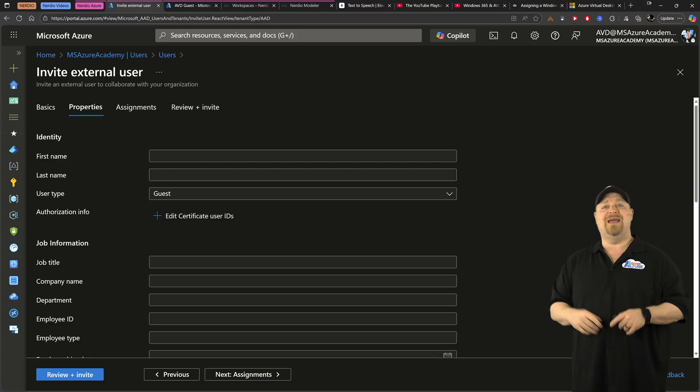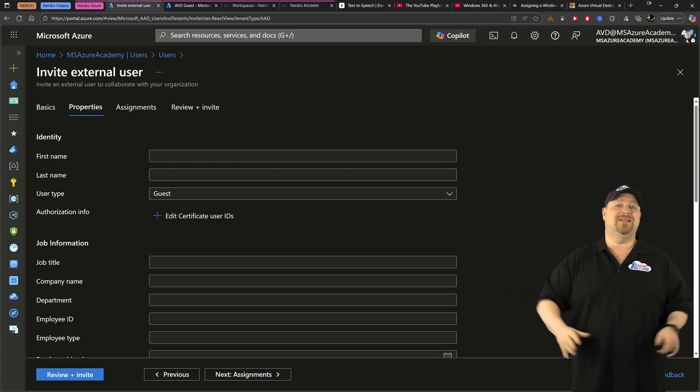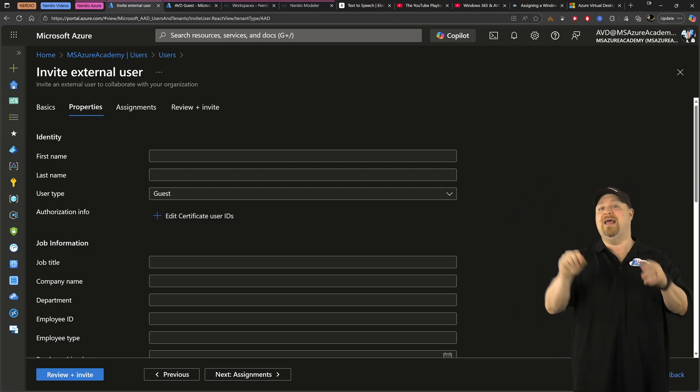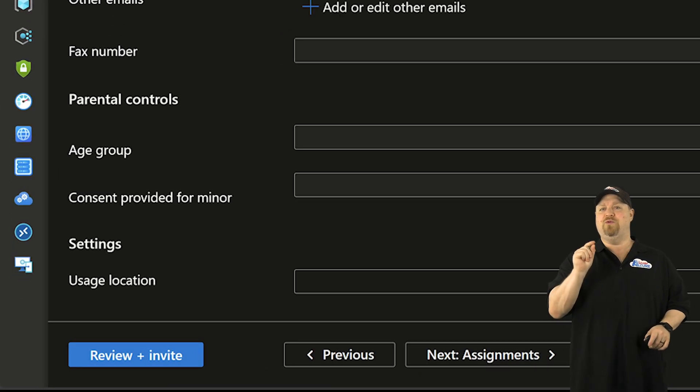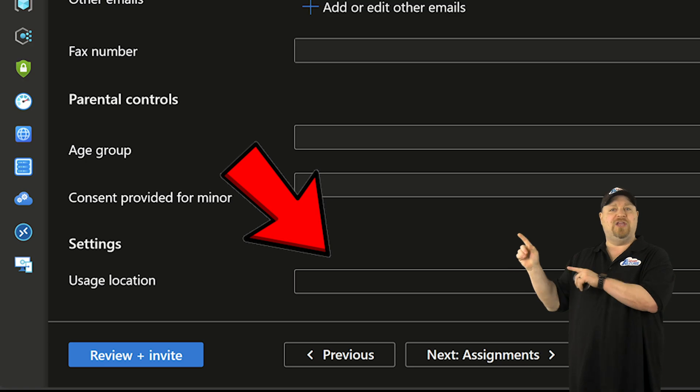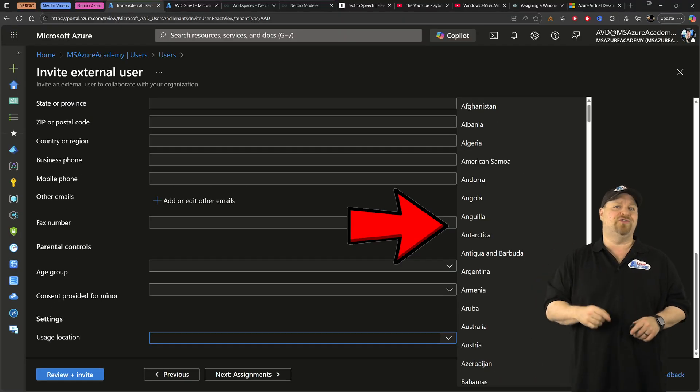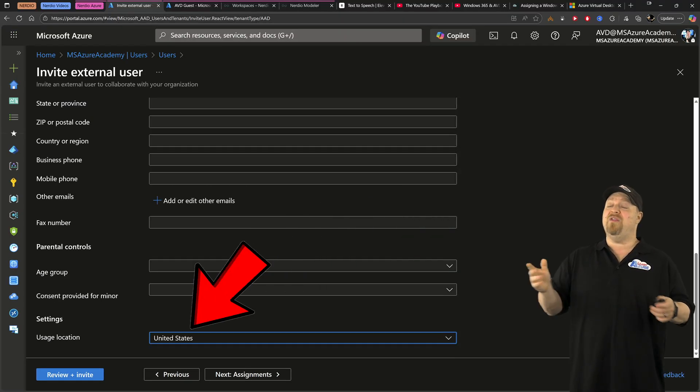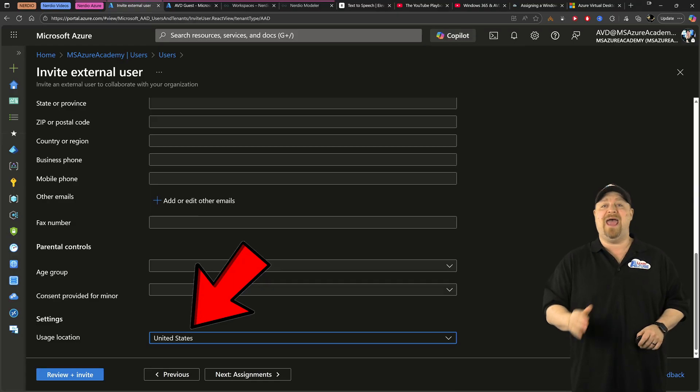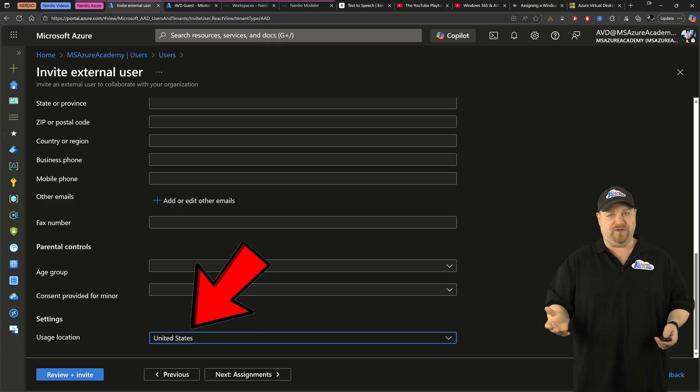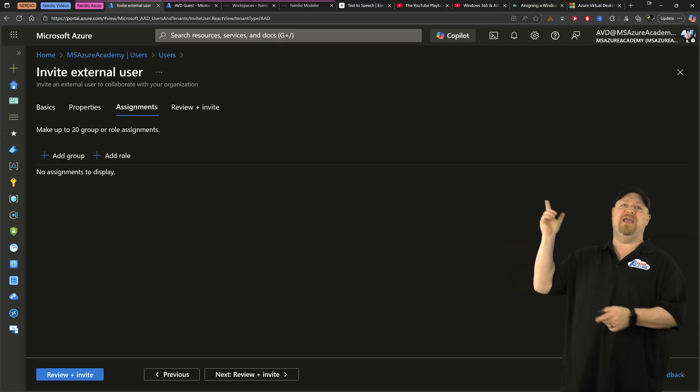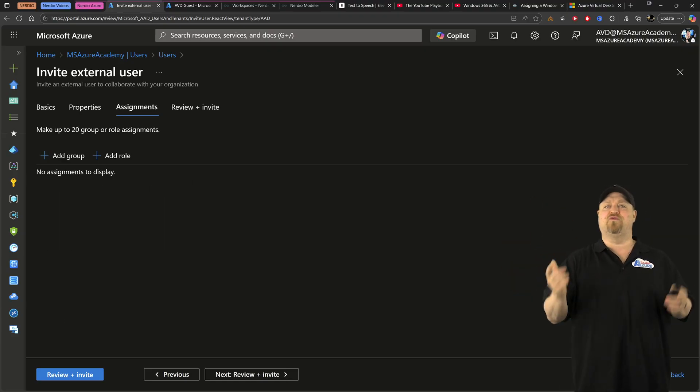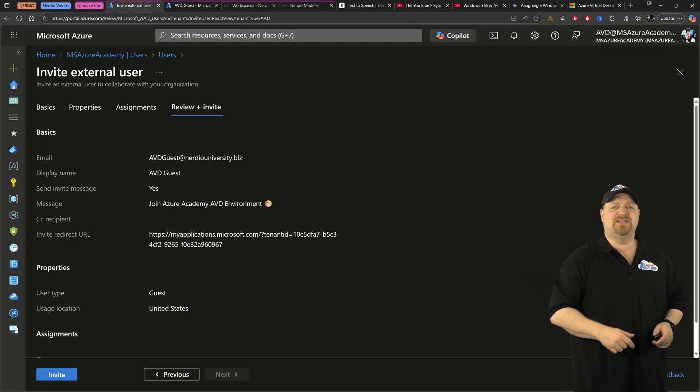Click next. And now you can fill out as much or as little of the properties as you like. But at the bottom is one thing that you need to do. Click and add a usage location for the country that they're in. Otherwise, you will not be able to add any licenses to the users in the future. On the next page, we're going to skip the Entra group assignment and the roles, and then just go ahead and send them the invite.